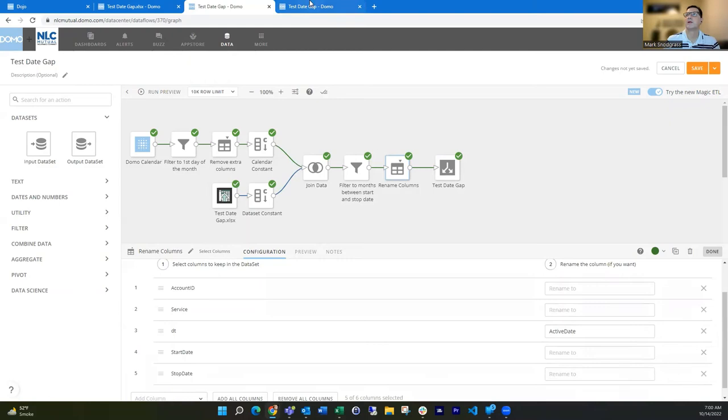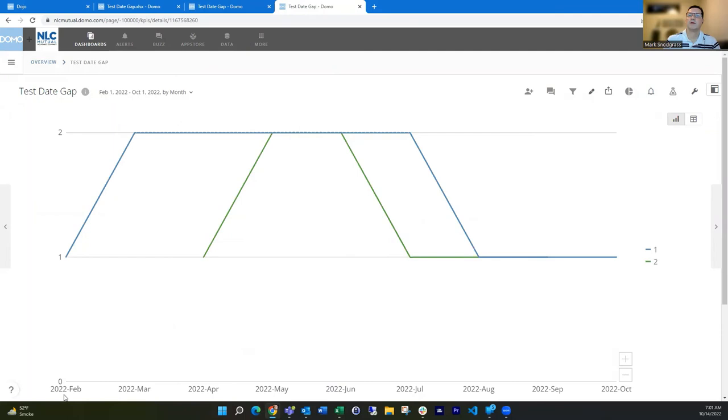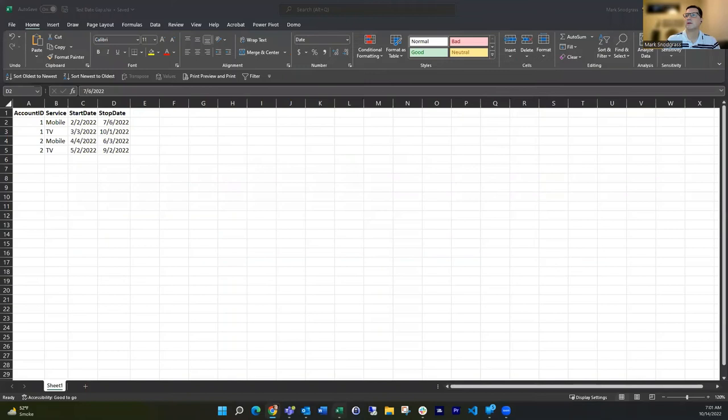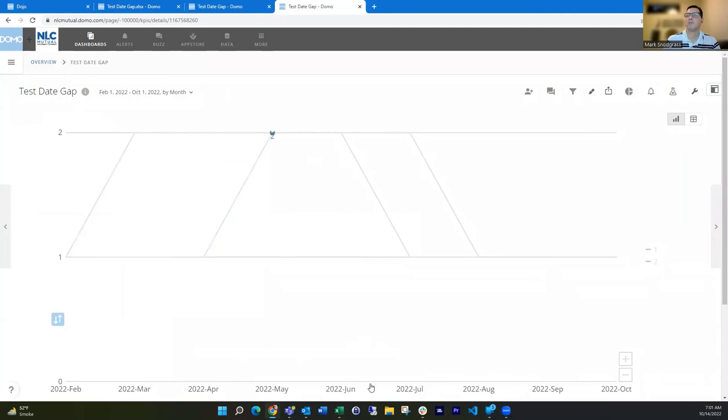And then what that looks like then is actually a line graph that actually goes from the beginning of my data set, February to October. And you see, that's kind of the range. If we were to look at the original data sets, February is my earliest date. October is my latest date. So my line graph is now populating for every month in there and then showing when there's kind of two active accounts going on or account has two active services going on during those months.